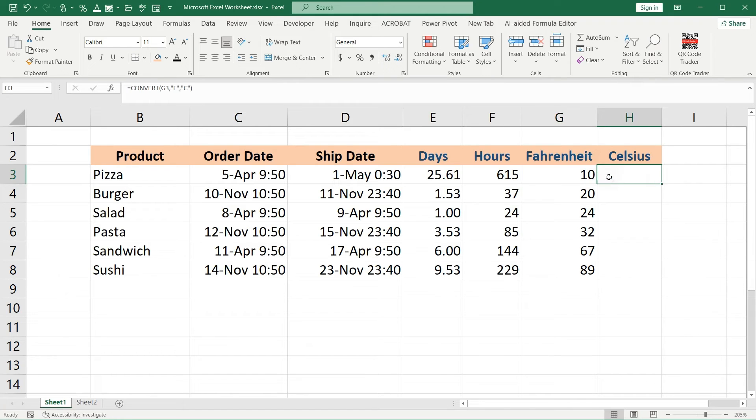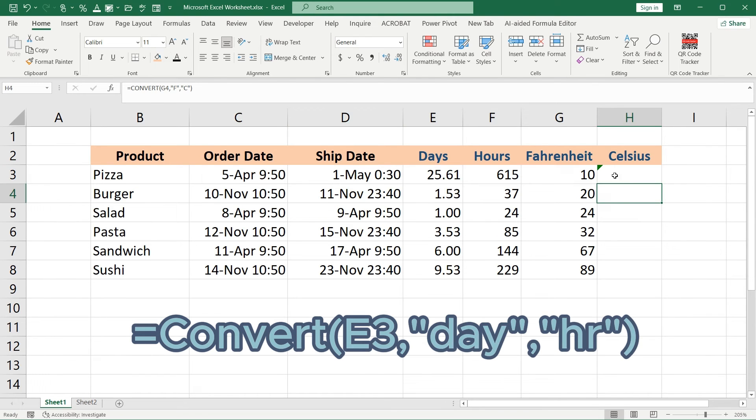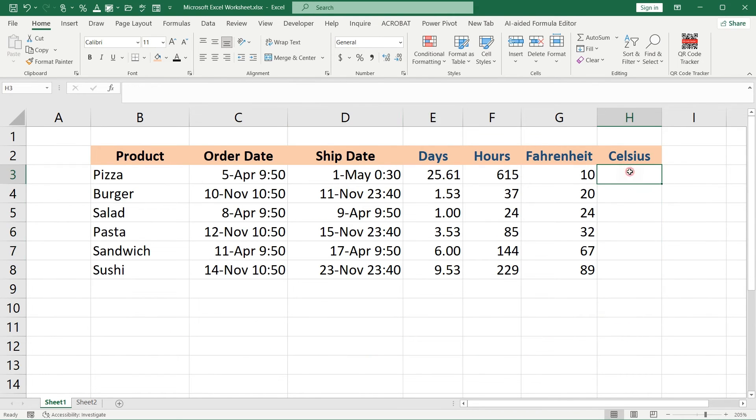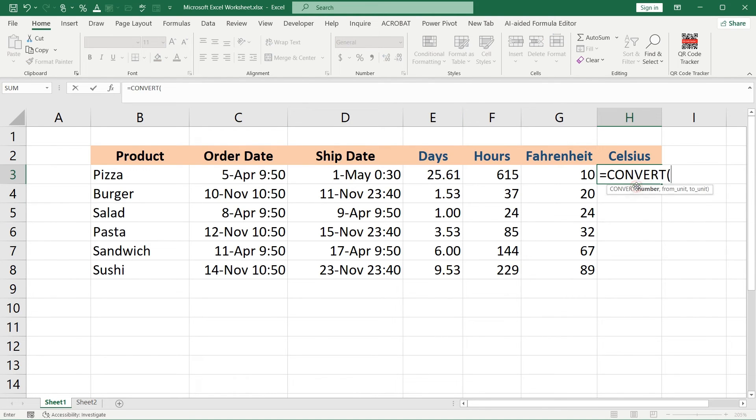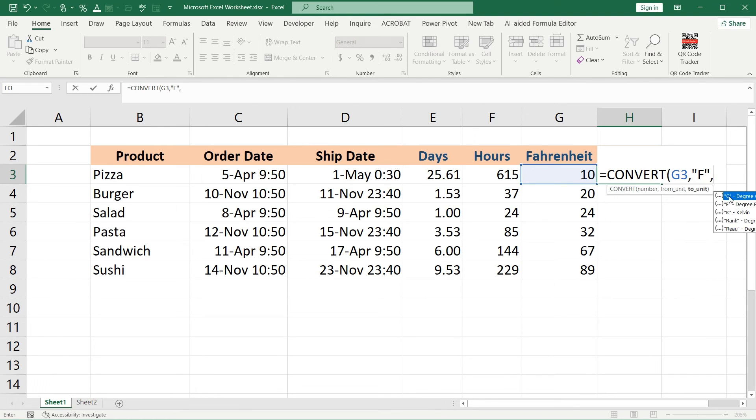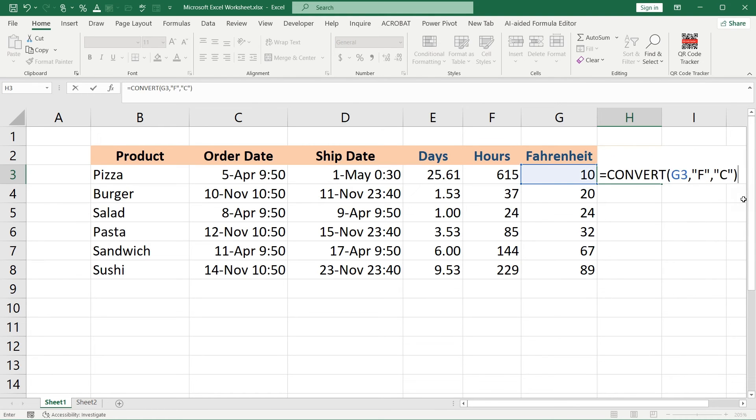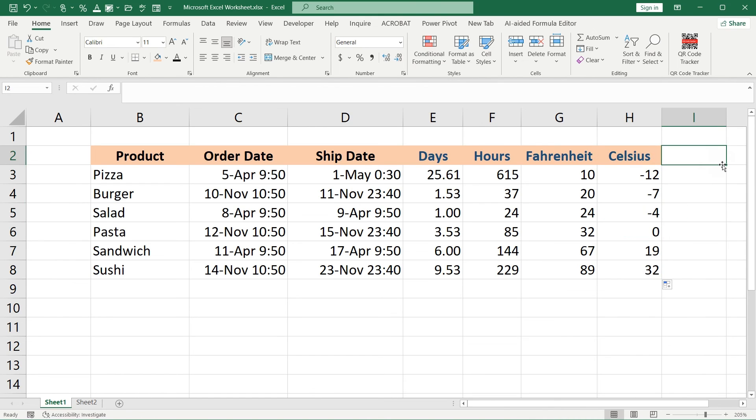So we should type CONVERT here. Convert from Fahrenheit—it means Fahrenheit to Celsius, degree Celsius. Close parenthesis, press enter. We have it now. And drag it down. Perfect, it works.